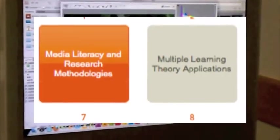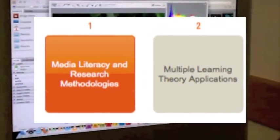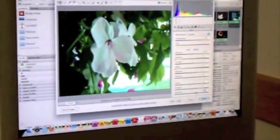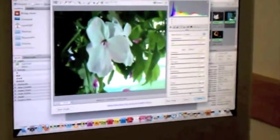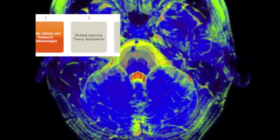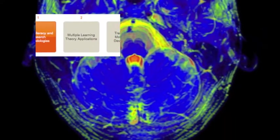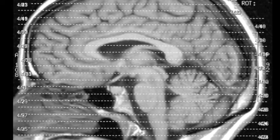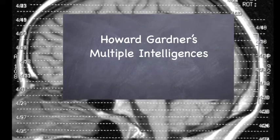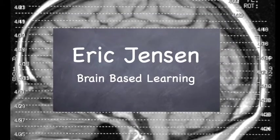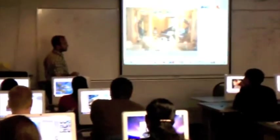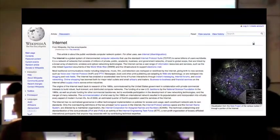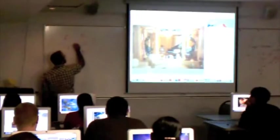Month one media literacy and research methodologies really started me off with a new focus. Then in month two, we began learning about the brain and the differences in learning styles in the multiple learning theories class. In here, I was introduced to authors like Howard Gardner and Brian Jensen. And I began to see better where I was missing pieces to my teaching puzzle. The internet and its media were tools I could now utilize.